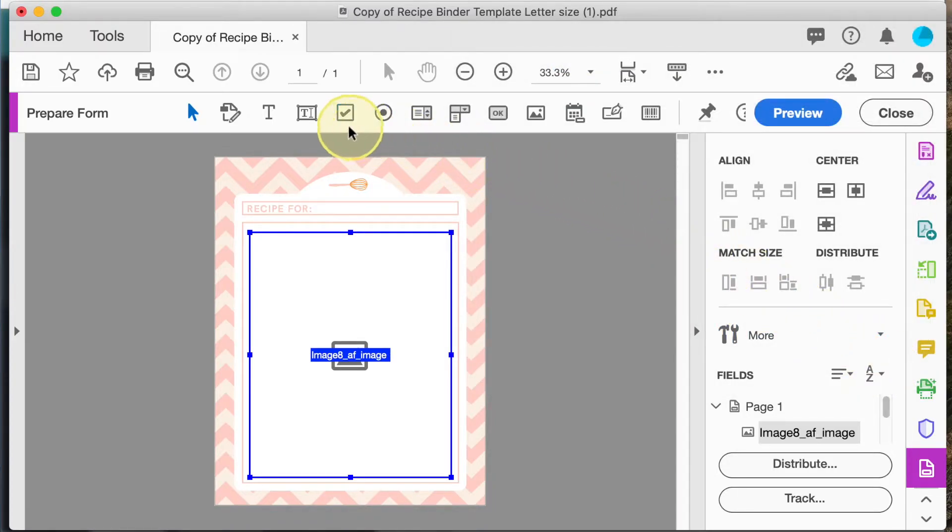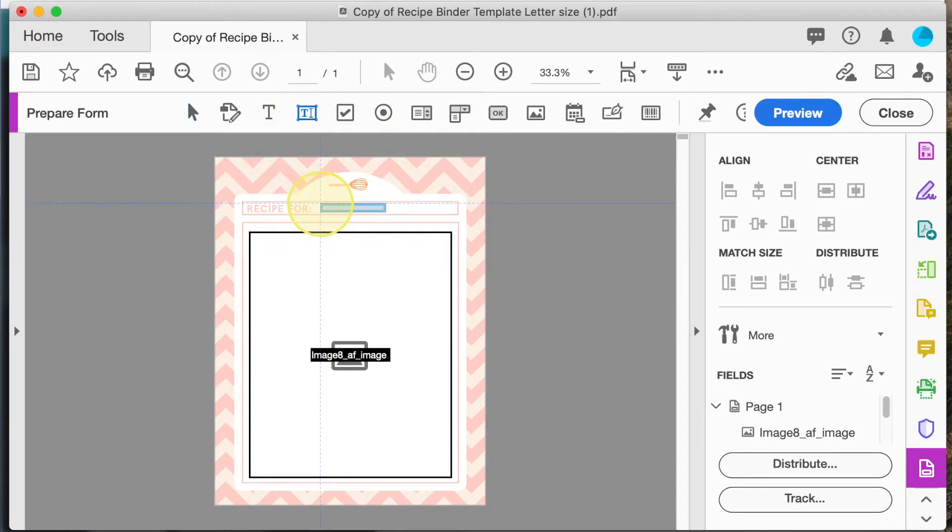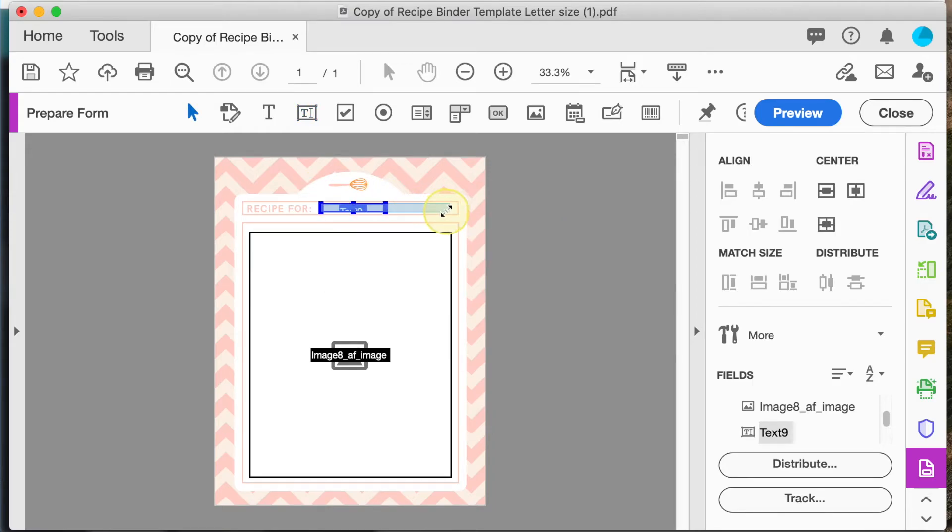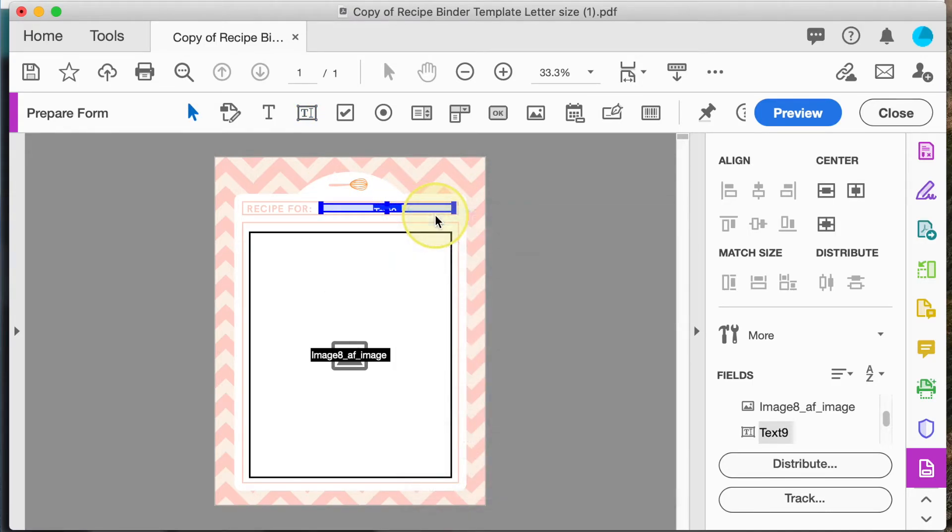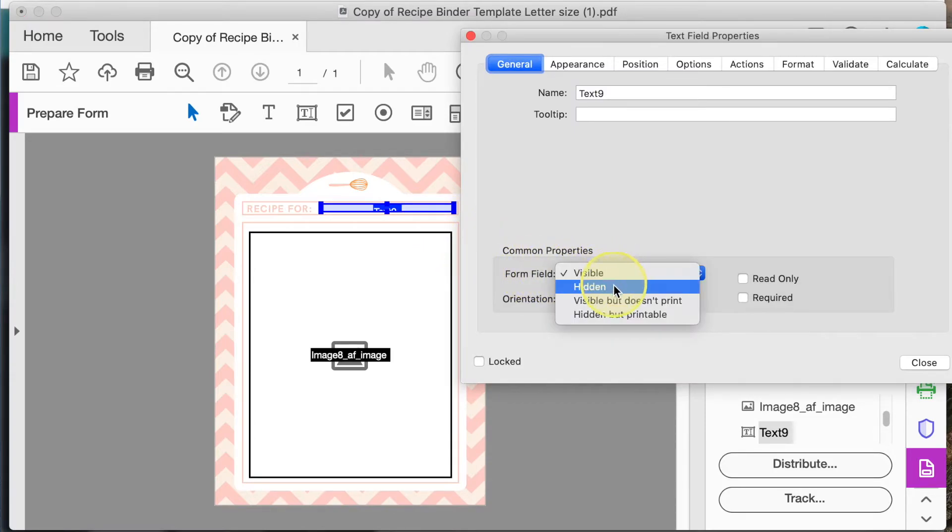Next I'm going to add a text field here so the user can type in the title. Right click and select properties. Again make sure that the form field is visible but doesn't print.